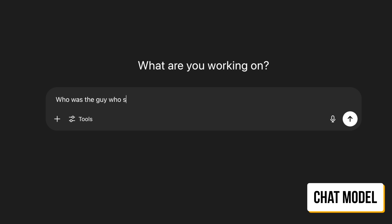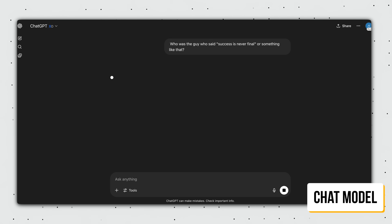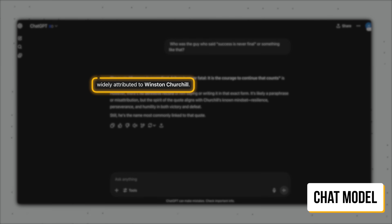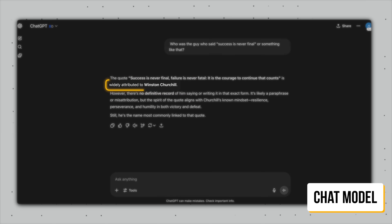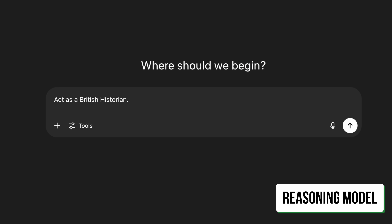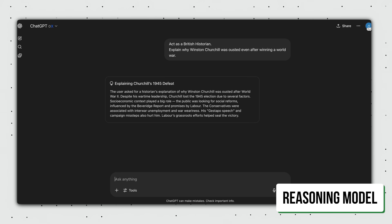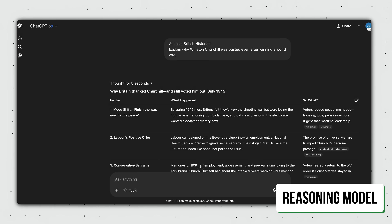Example two: 'who was the guy who said success is never final, or something like that?' The chat model correctly tells me it's from Winston Churchill and that it's part of a longer quote. In contrast, I would ask a reasoning model to act as a British historian and tell me why Winston Churchill was ousted even after winning a world war, since the answer will contain a lot of nuance.